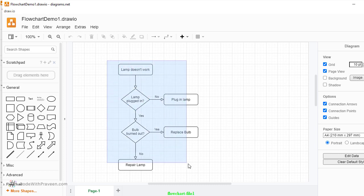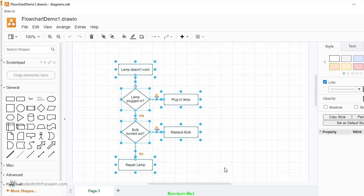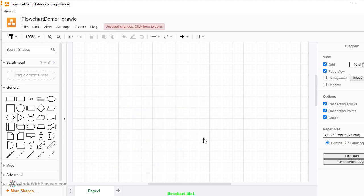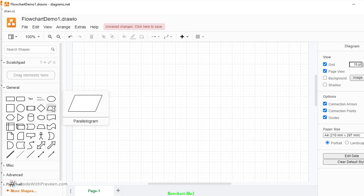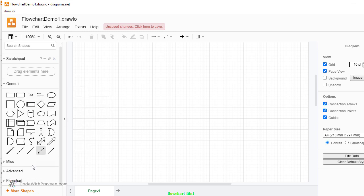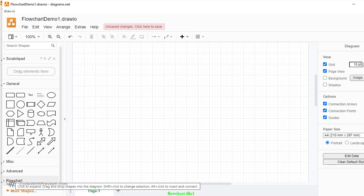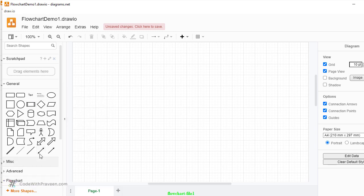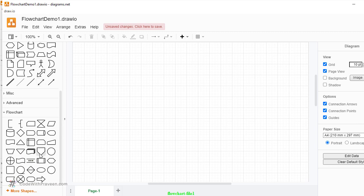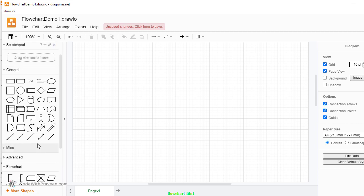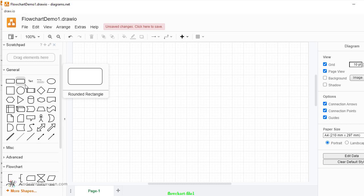Now this is going to create a default flowchart. Let me go ahead and delete this. Now these are the various symbols which you can use in your flowchart. Although there is a separate section which details the various symbols, I usually prefer this simple section because it contains all the frequently used symbols at one place.